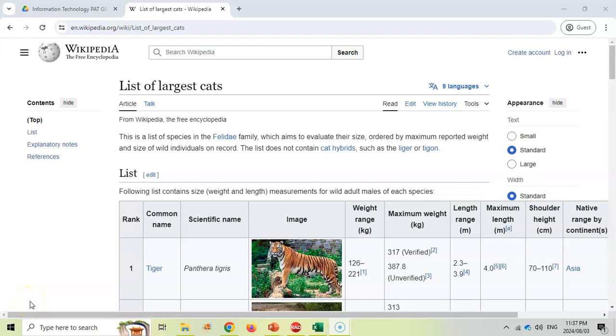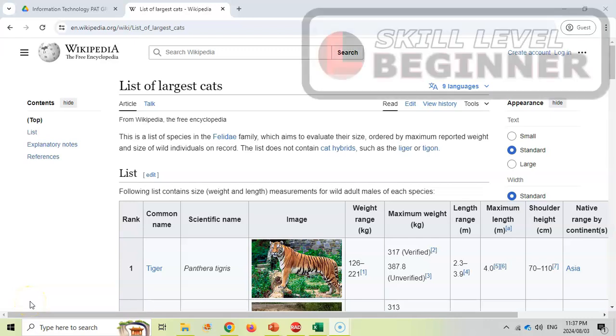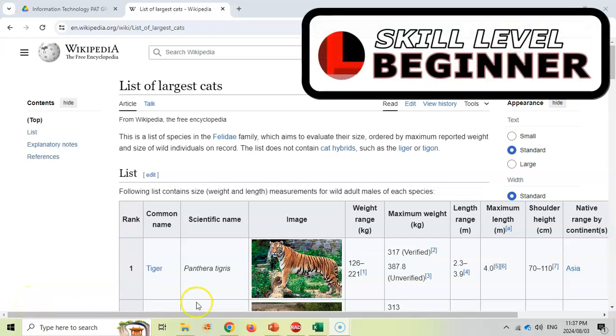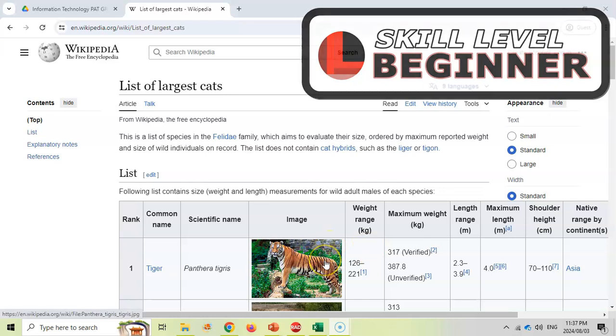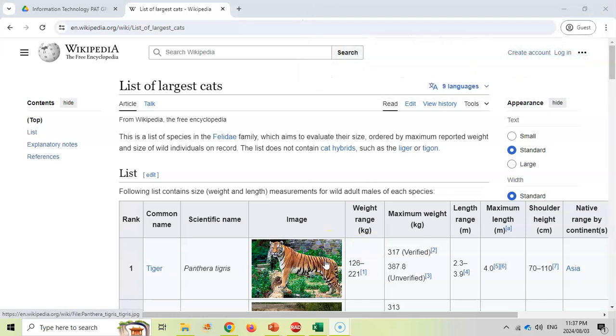Welcome to another teacher tip with Mr. Long. In today's video we're going to look at how we can get tables from websites into our spreadsheet the quickest way.